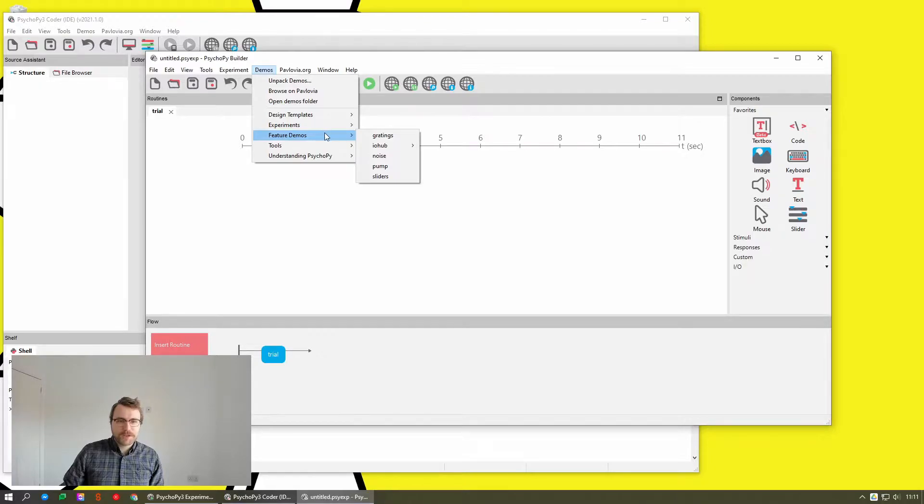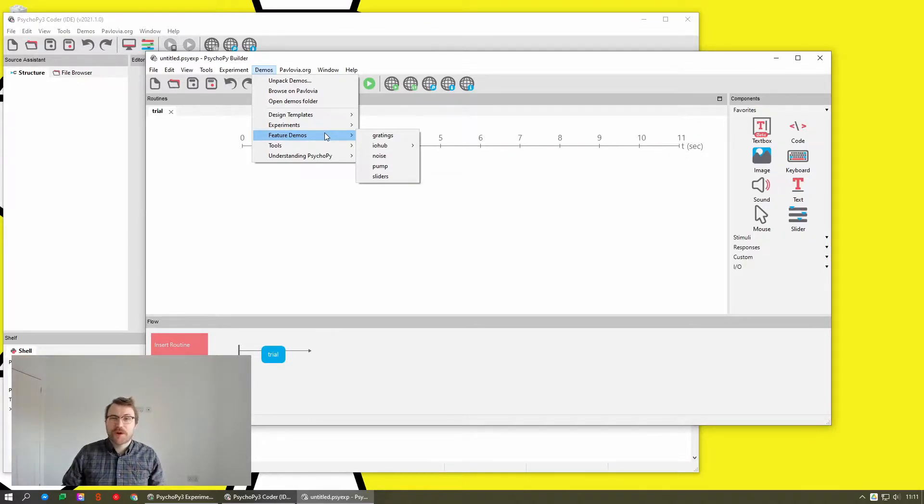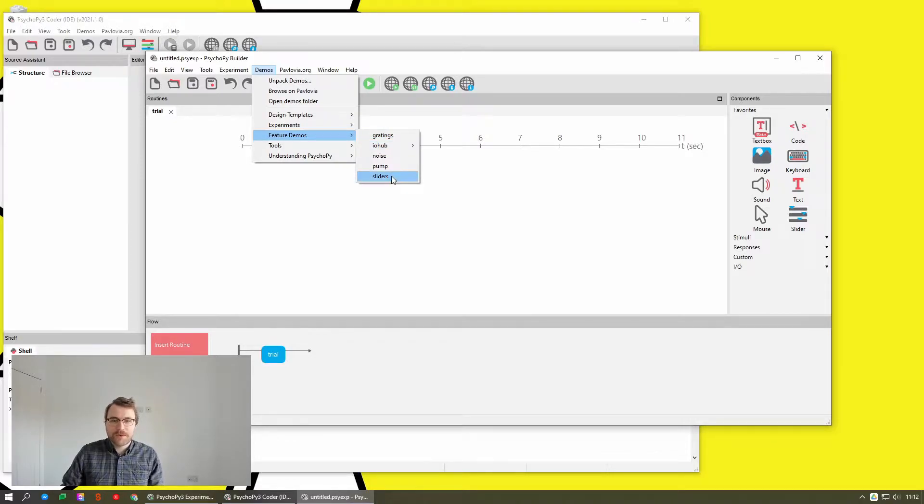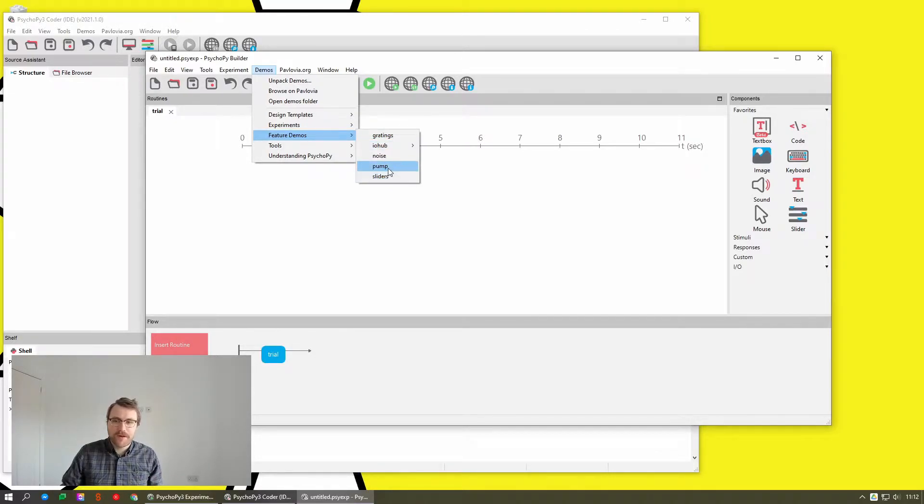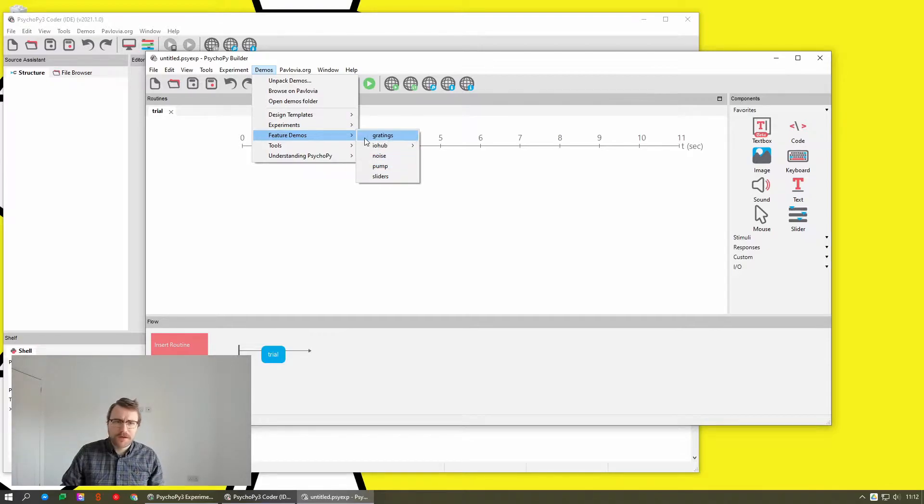The feature demos are things which basically just show off a particular component and what it can do. So for example, the demo to show off what sliders are and what they can do, how to use the pump component.